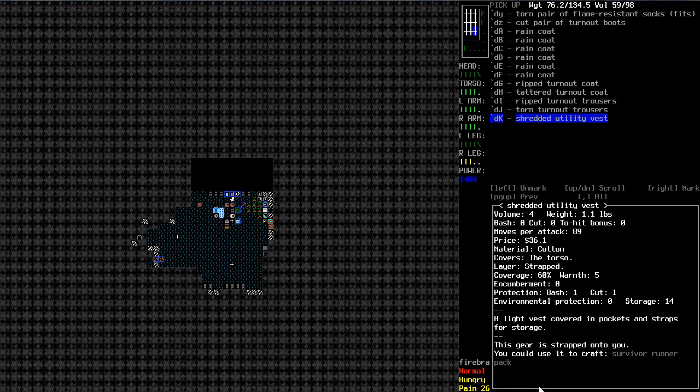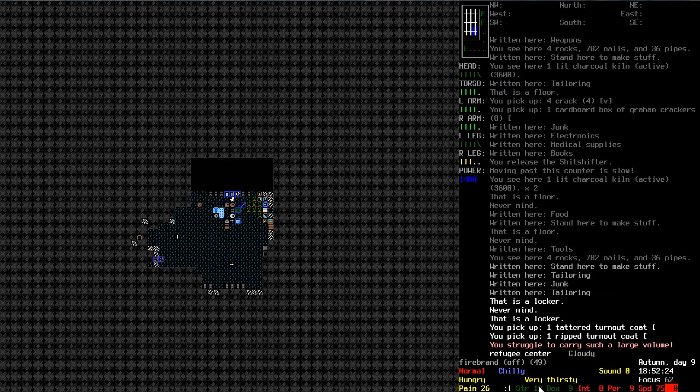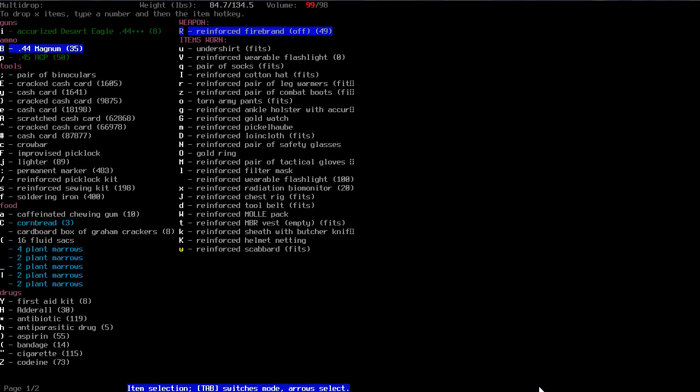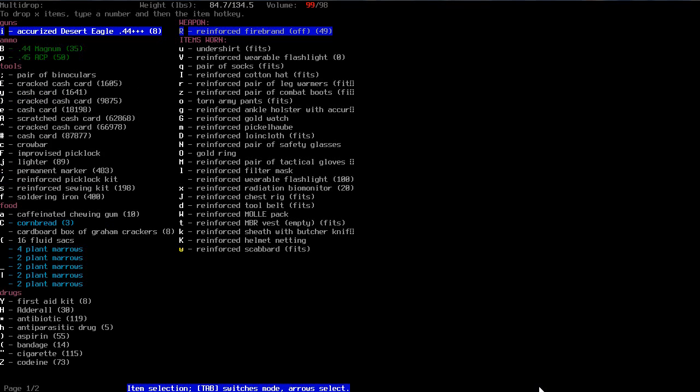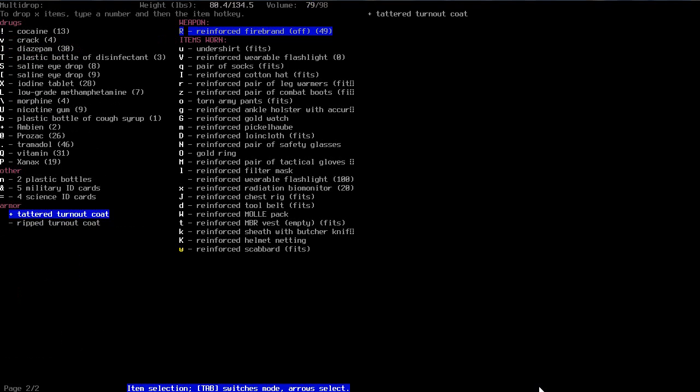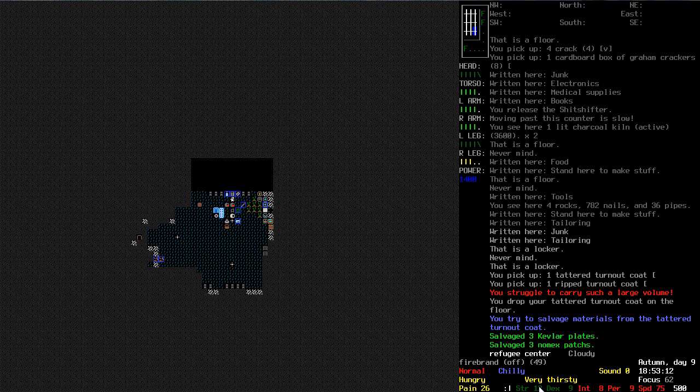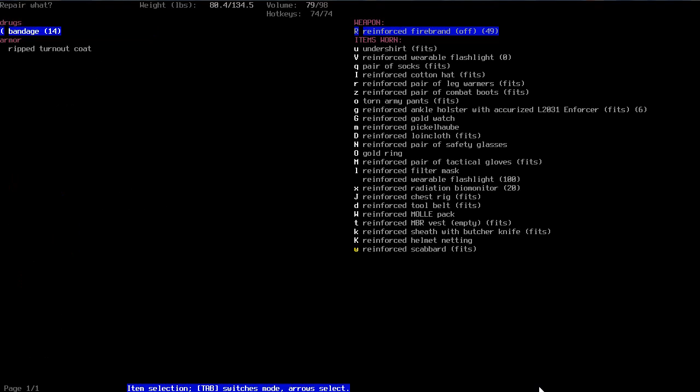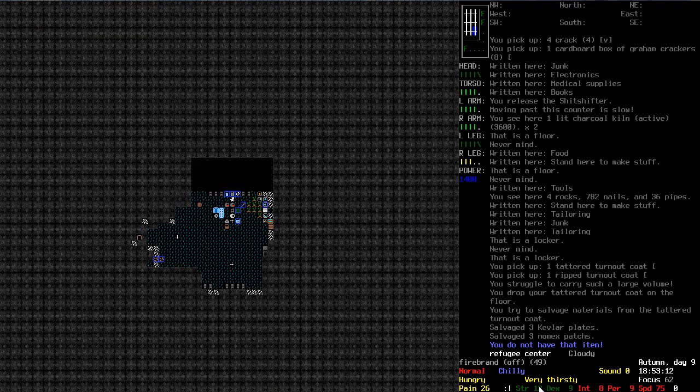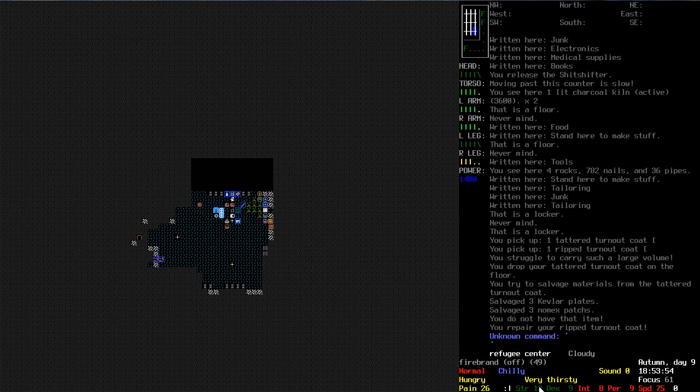But right. Let's have a look at what I left in there. So I've got two turnout coats. Let's drop the tattered one. Where the hell is it? And cut it up. Three Kevlar plates. Three Nomex patches. So now... My god. Look how damaged my legs are. I just noticed.